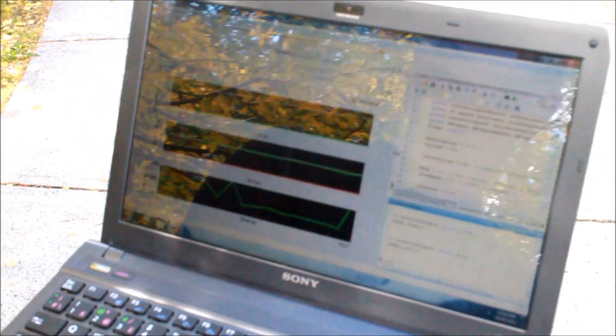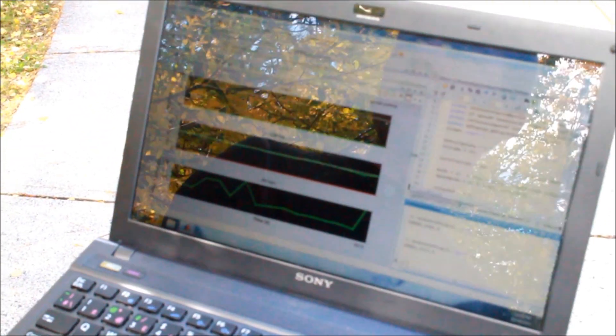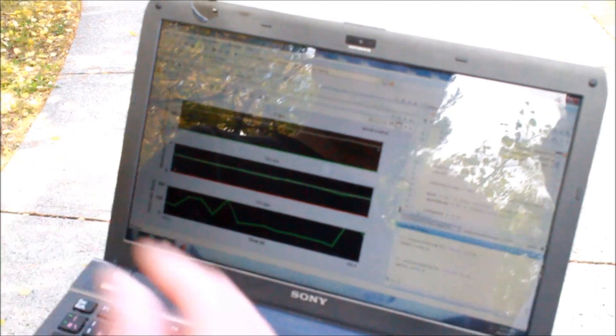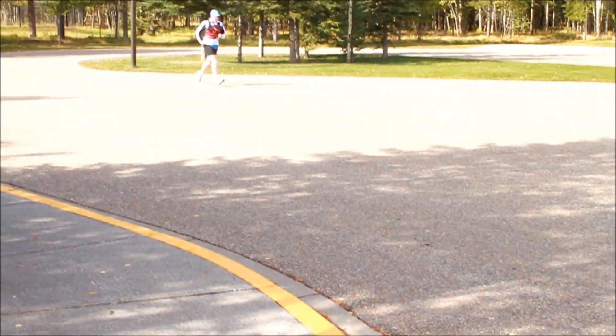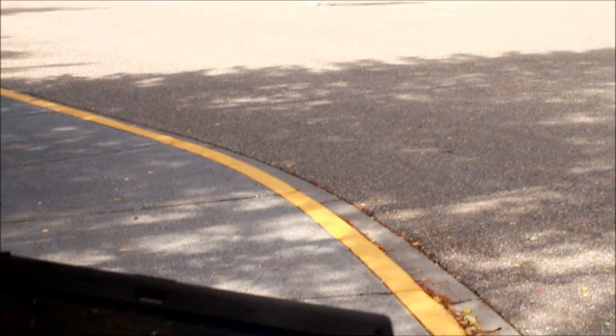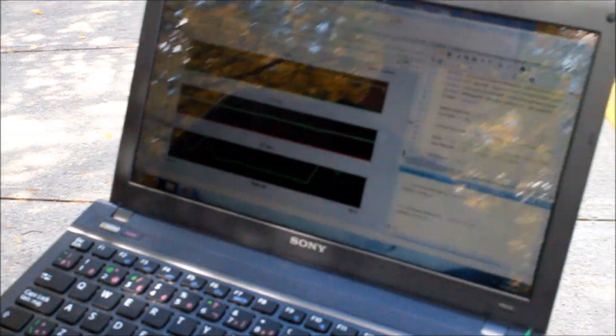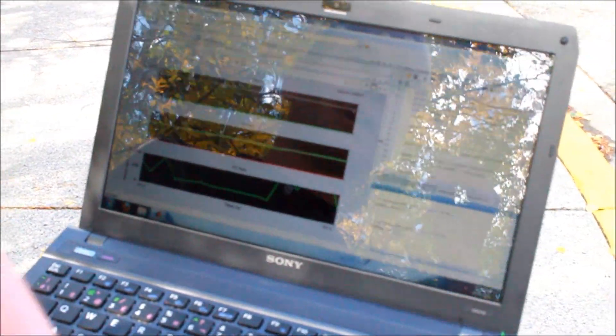So what we're doing here is we have a runner running around the parking lot and we're trying to control his speed as he goes. The way we control it is by telling him the cadence to run at.